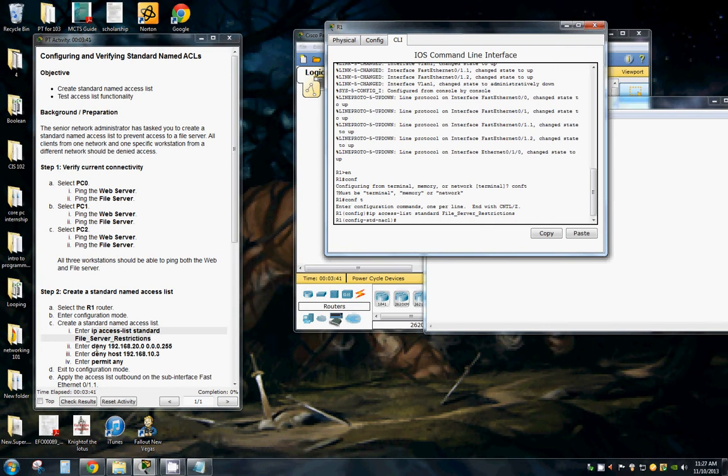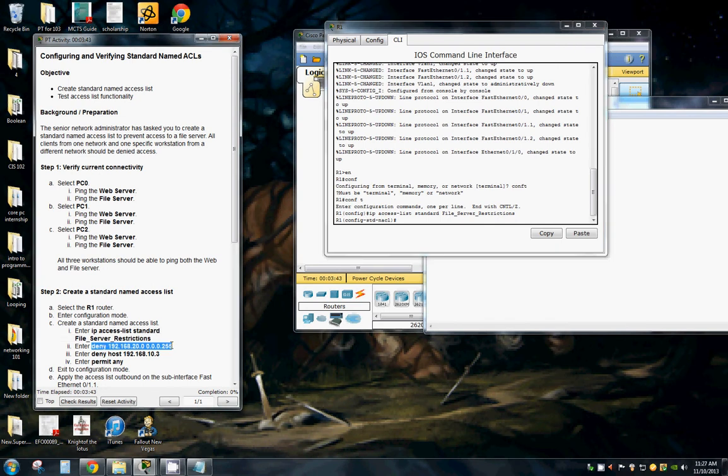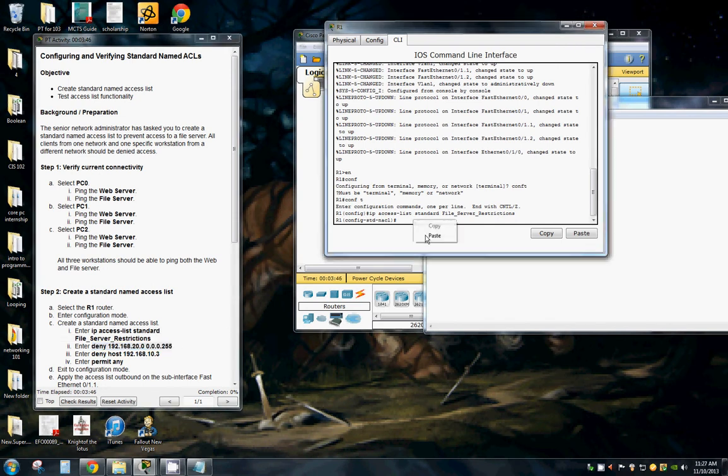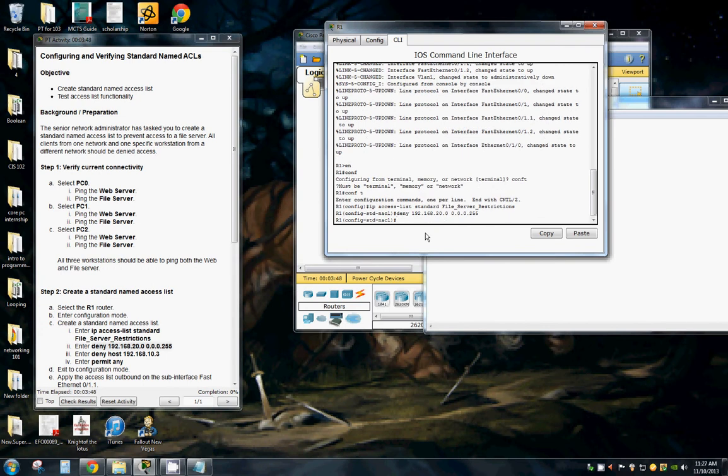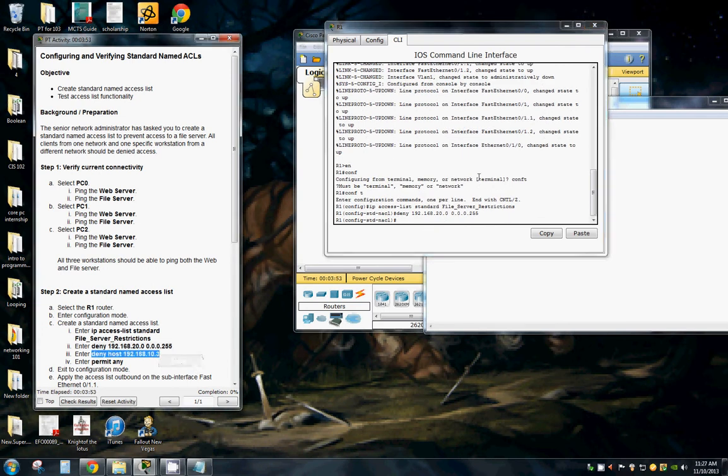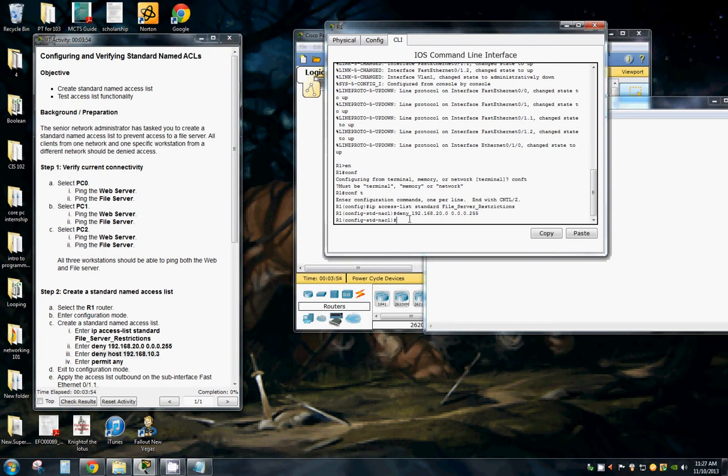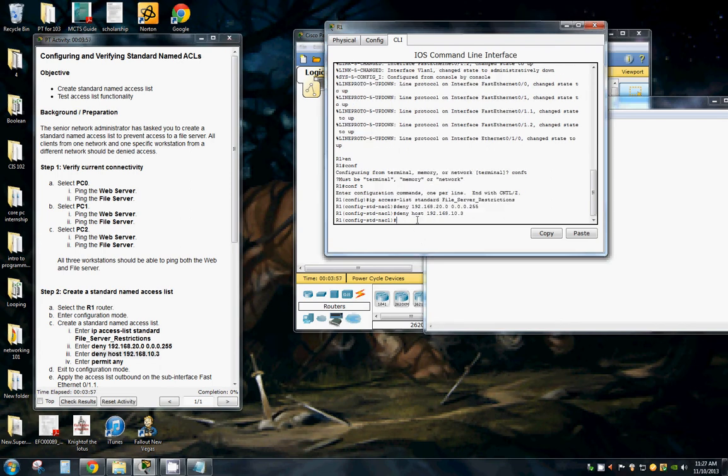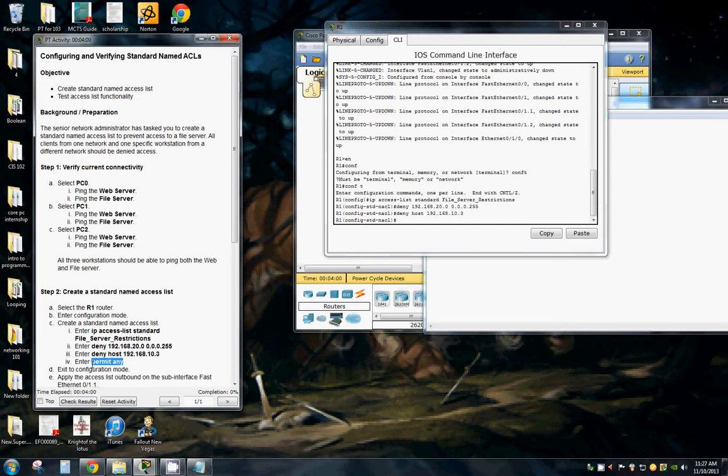So we're going to want to deny this IP address. Deny the host address of this. And it's pretty obvious what the commands are doing. And then permit any.